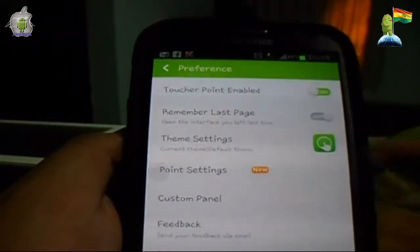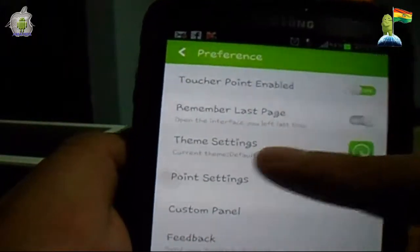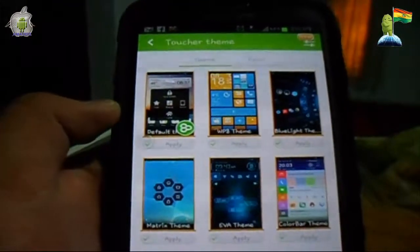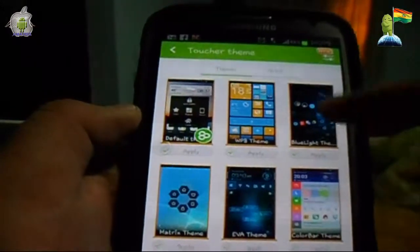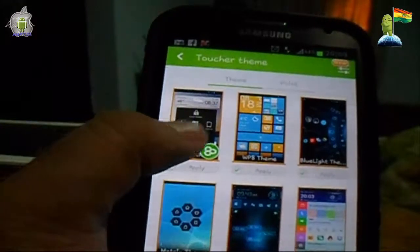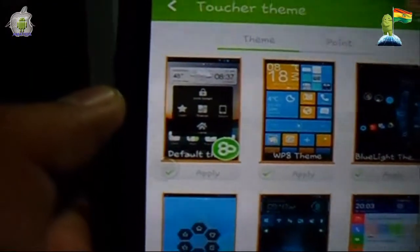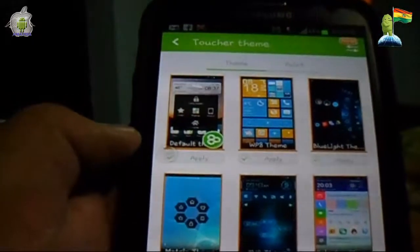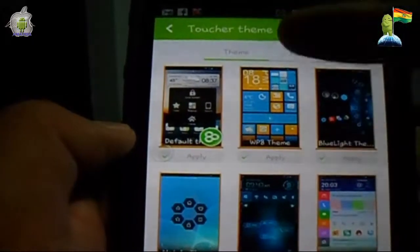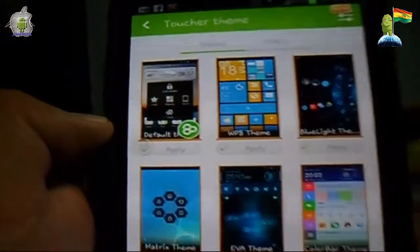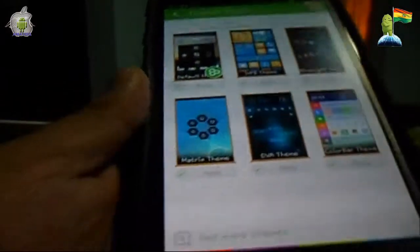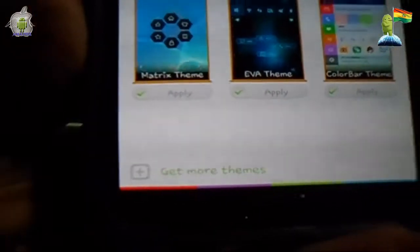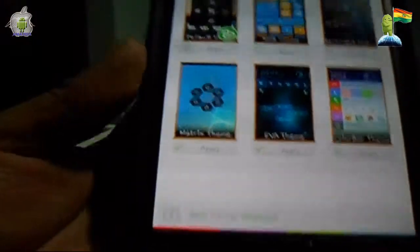Un tema bastante interesante: nos vamos a la parte donde dice 'Dem Settings'. Ingresamos y vemos que la aplicación nos permite hacer una descarga de diferentes temas. En lugar de que nos salga solamente el menú emergente en versión cuadrados, podemos descargar otro tipo de launcher. Podemos ver un estilo bastante Windows 8, otro estilo, y en la parte inferior encontramos la opción de descargar muchos más Dems.